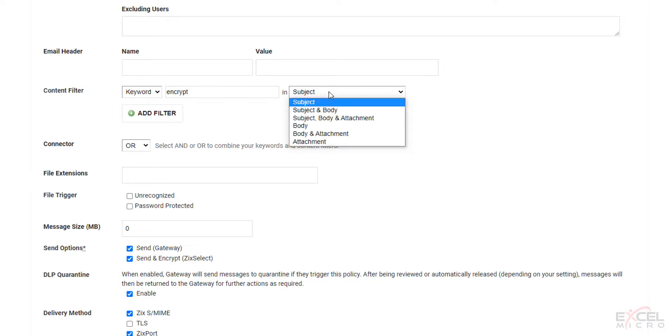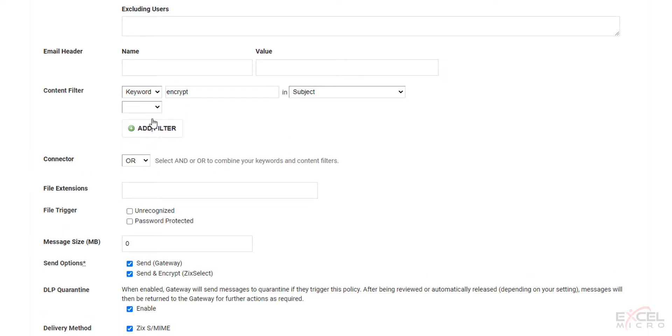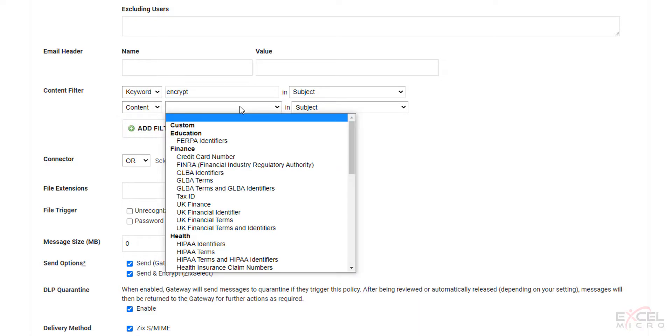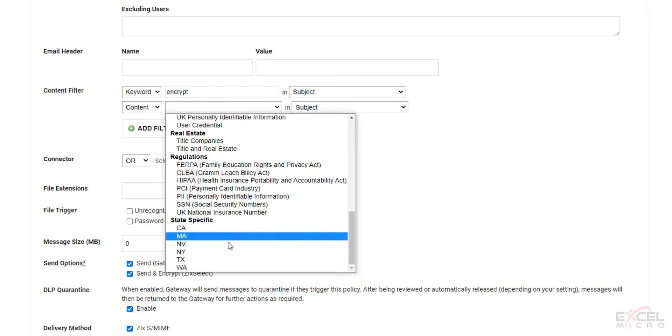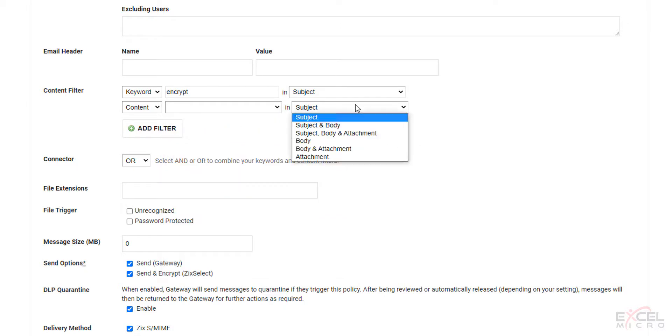Select if you'd like that in the subject. Subject and body. Subject, body and attachment. Body, body and attachment. Or attachment are all available options. You can add additional filters to this as well. So hit the add. You can do content and choose additional content. You can see this is where you can call to your lexicons. All available here. And again, how you would like them applied.